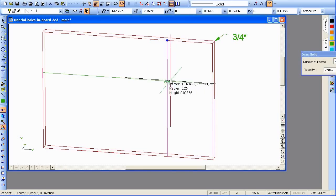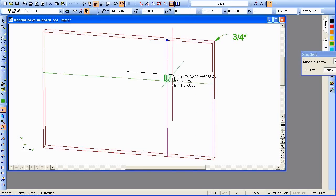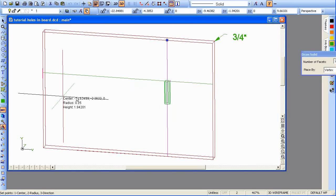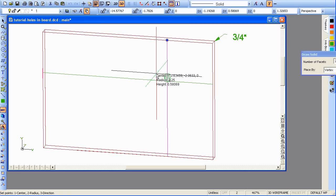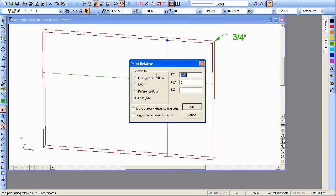Now all we have to do is set our Z depth. You can see looking at our CS over in the corner, that to set the depth we need to go in the Z direction, a positive unit. Our relative motion is our friend. We'll go partway into the board.